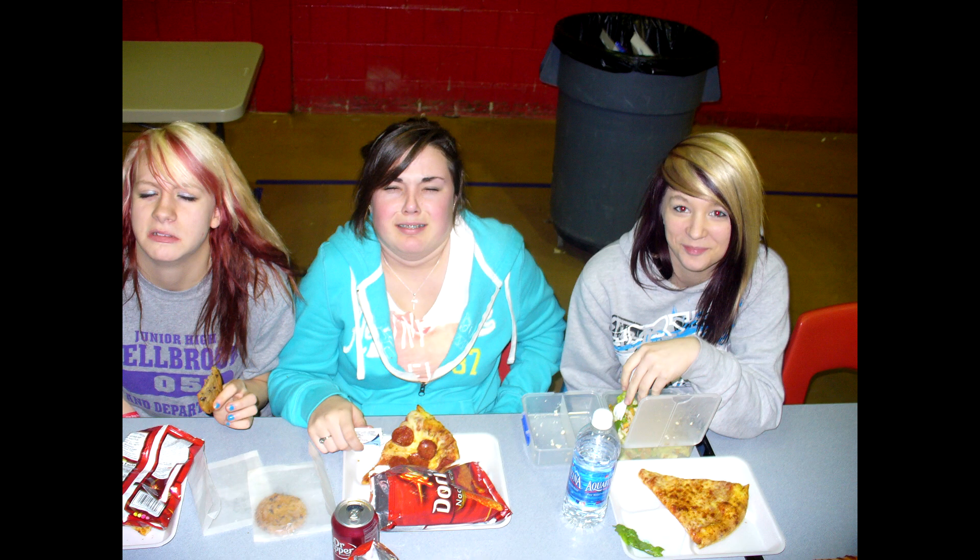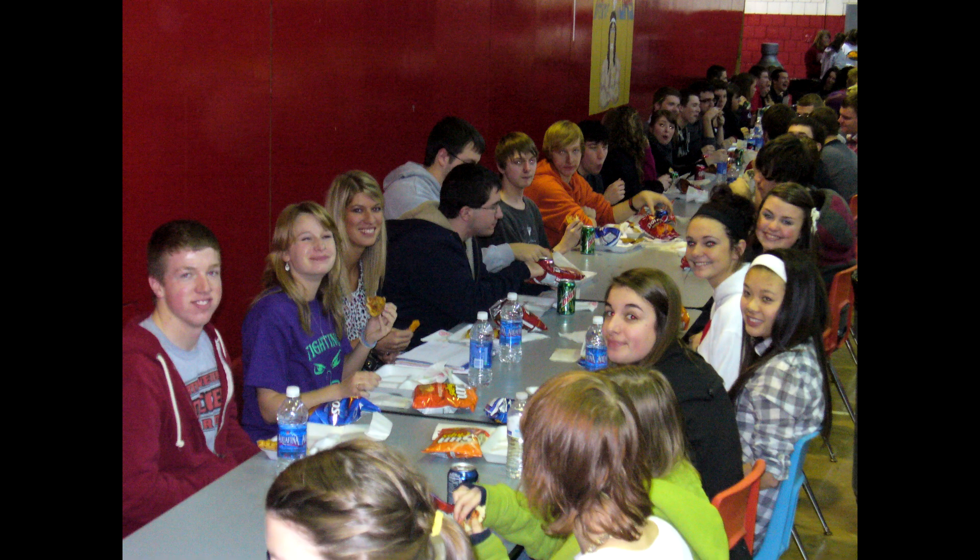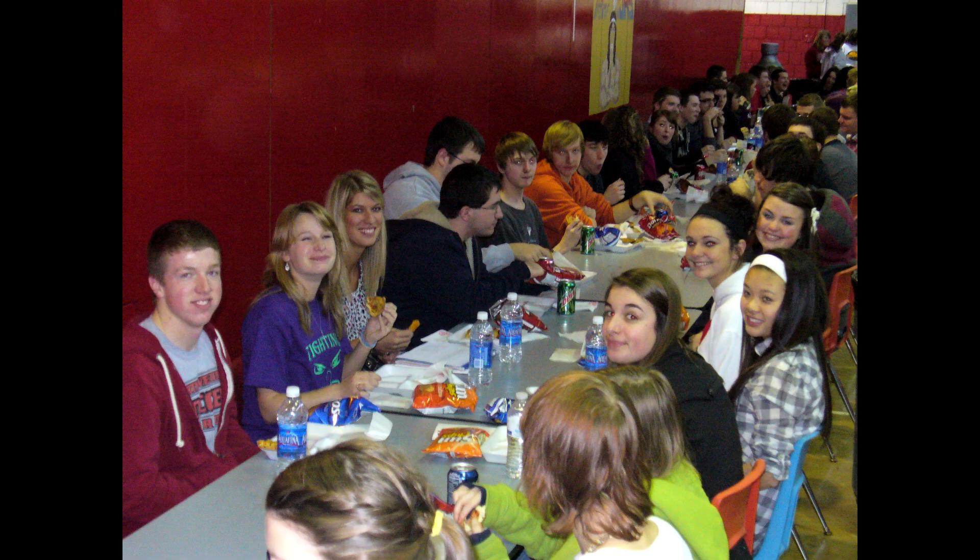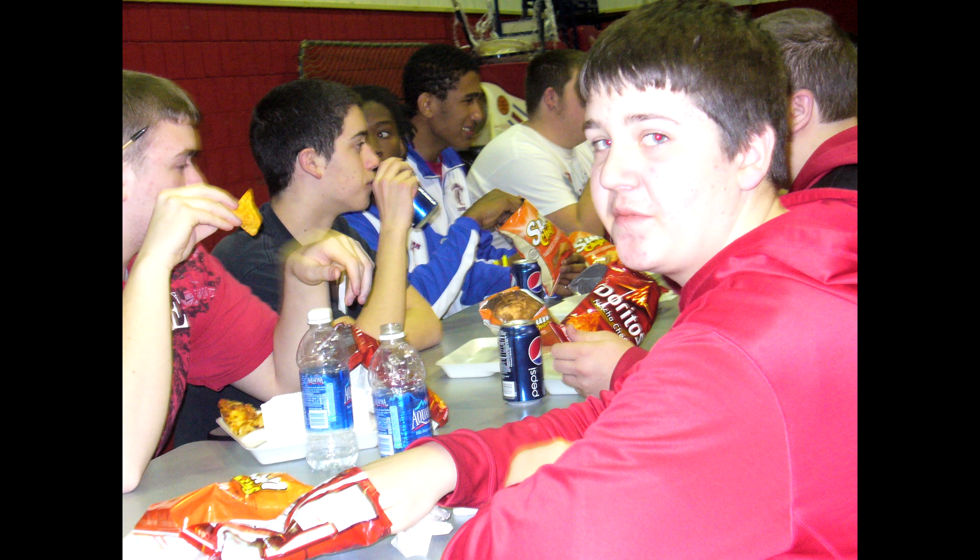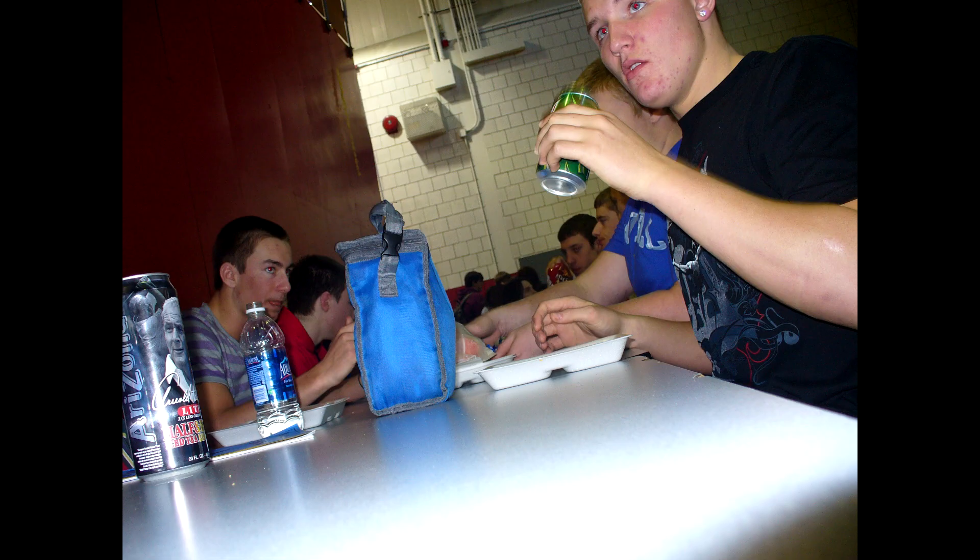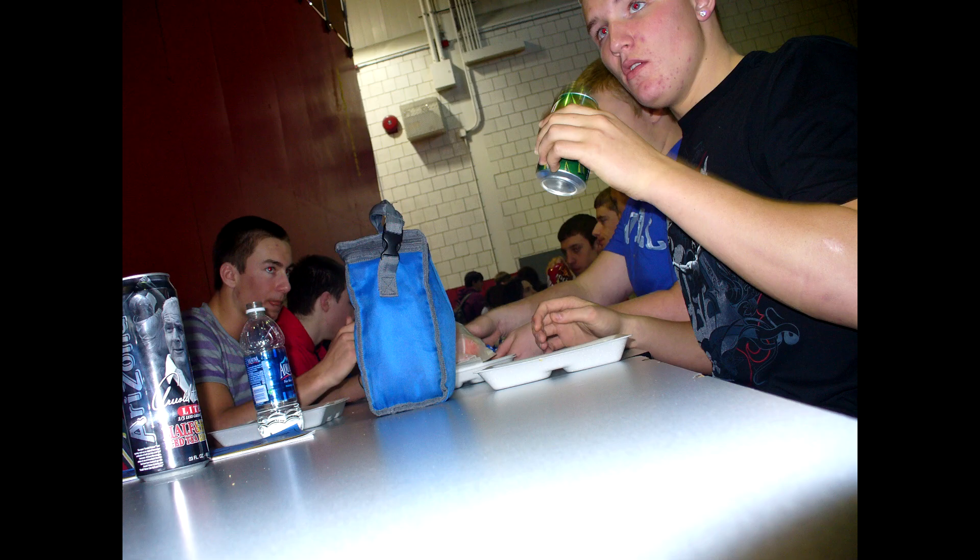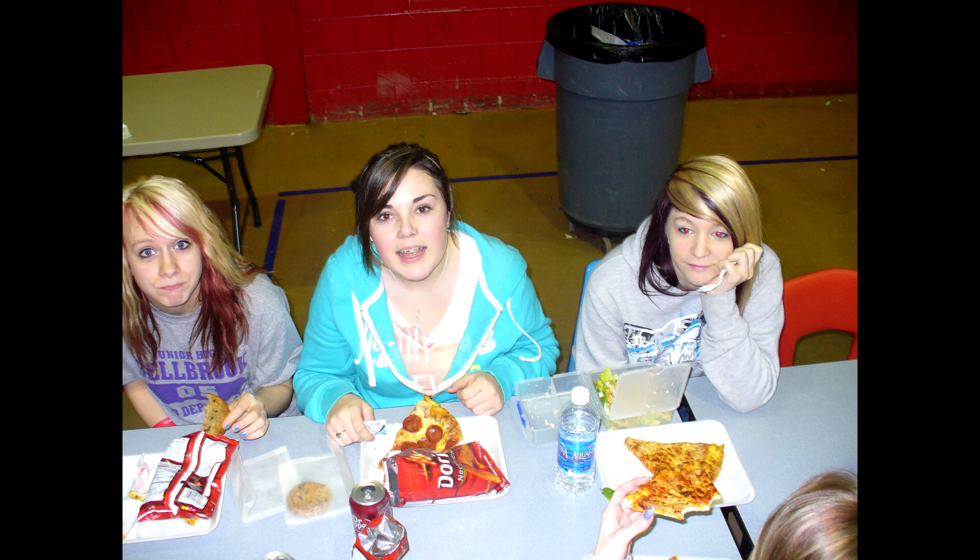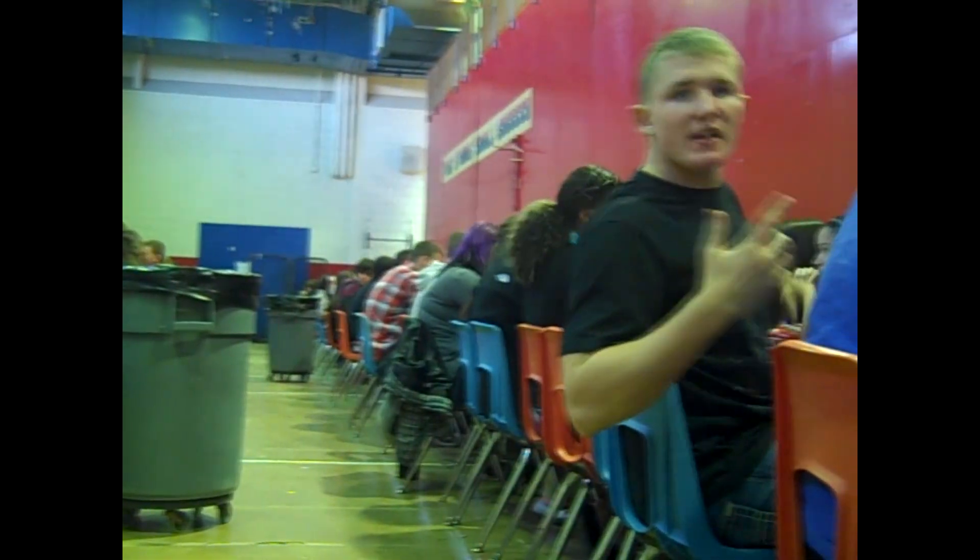This is how we do it. La la la la la la. This is how we do it.